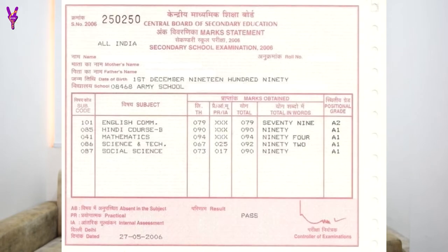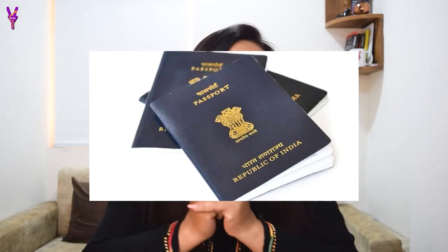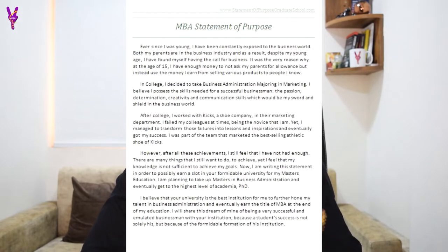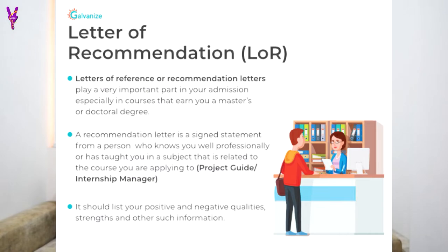Then you have the documentation. If you apply for a UG program, you should have your 10th and 12th mark sheets. After that, you should have an IELTS band score and a passport copy. If you want to apply for a Bachelor's degree, you will also need two additional documents: a Statement of Purpose and a Letter of Recommendation. These two are compulsory.